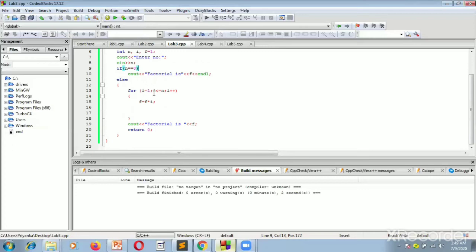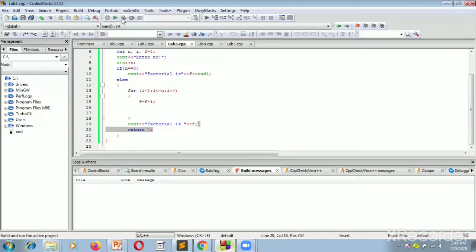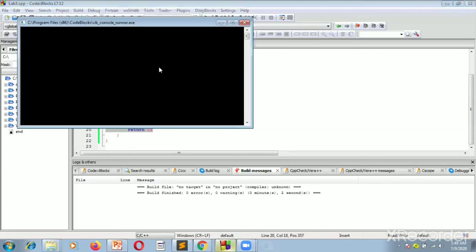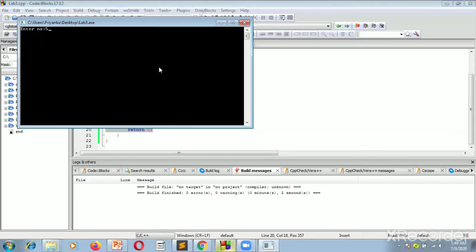We print the value of f using cout. Let's compile this program. We are entering the value 5, the loop works for 5 iterations, and it computes the factorial value.